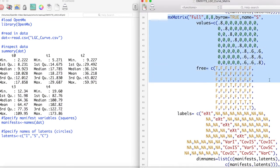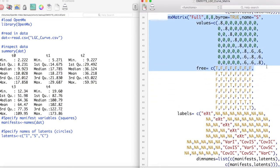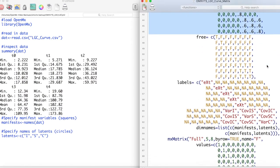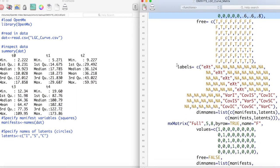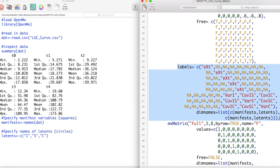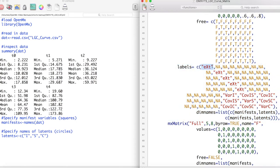Next we specify the S matrix. This includes our error variances, latent variances, and latent covariances. Notice that I have fixed the error variances of the manifest variables to be equal. This is a common method used in latent growth curve modeling. The rationale is that, given that this is the same variable being modeled over time, it should have the same error variance. This constraint allows easier estimation of our model.